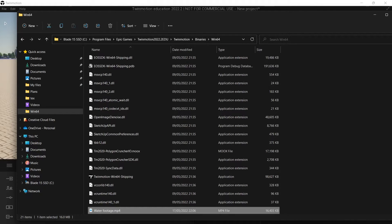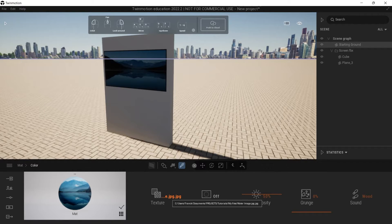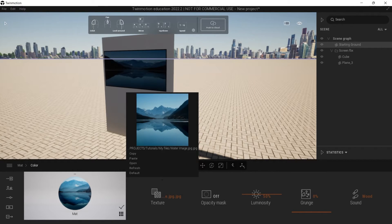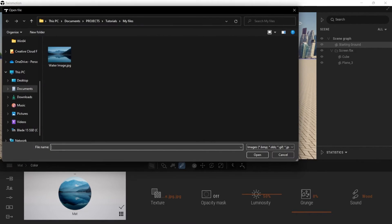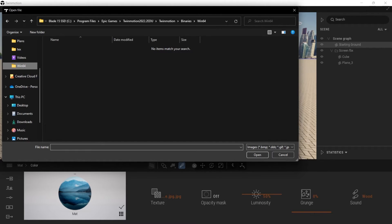I'm going to go back to Twinmotion and go to my texture again, then go to open and find that folder, the Win64 folder. You'll see there's nothing in there still.